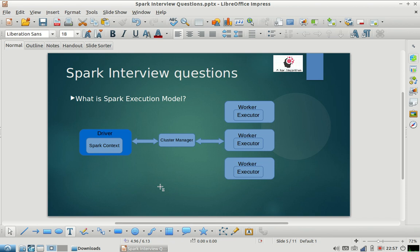Hi everyone, welcome to my channel. I hope you are liking the Spark interview questions series. Please subscribe to our channel and share the videos with your friends. Please also let us know what other questions you are facing in your interviews so that we can make videos on those and share them with other viewers.